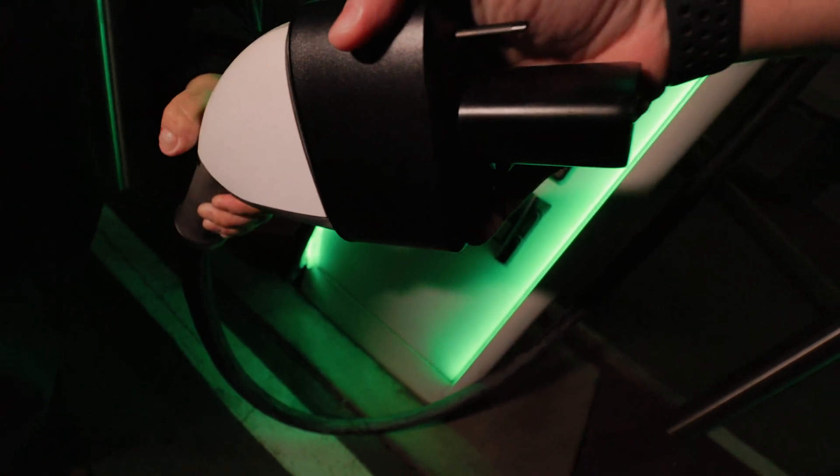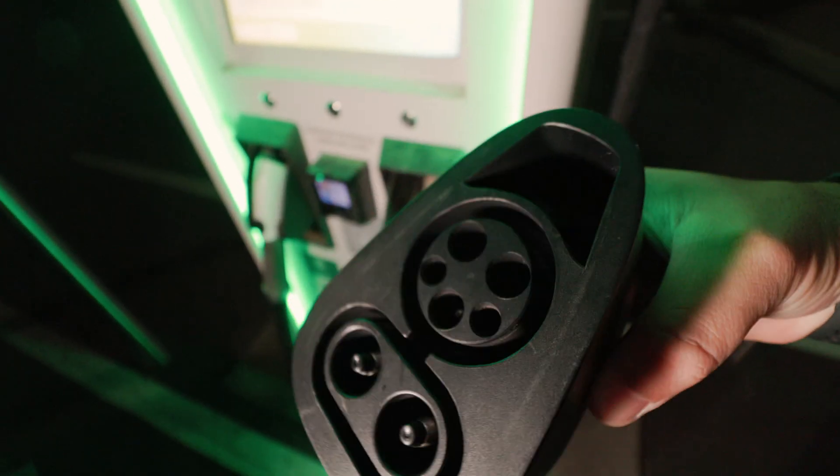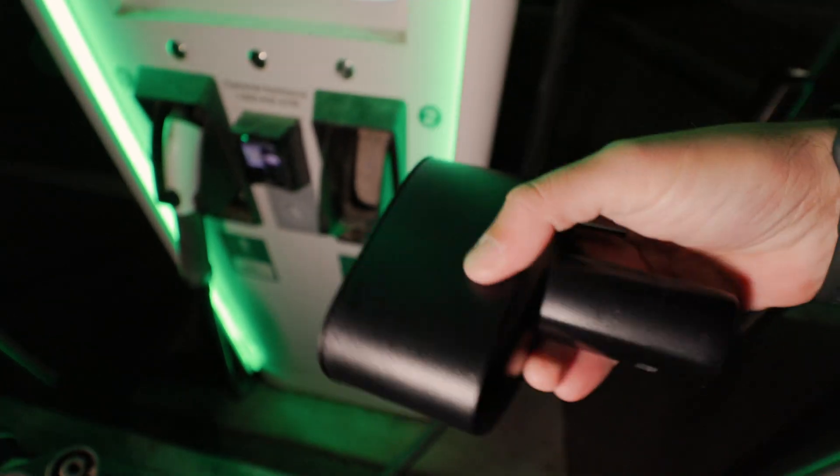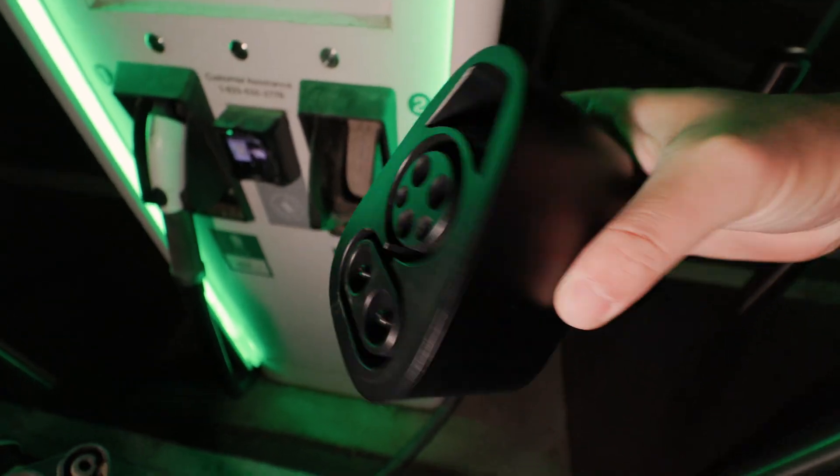Push the button. And that's how you use the Tesla CCS to Tesla adapter.